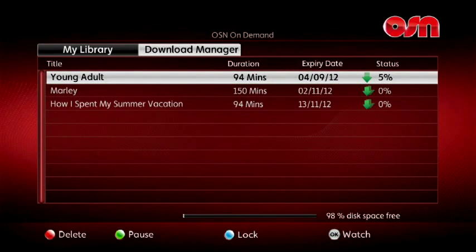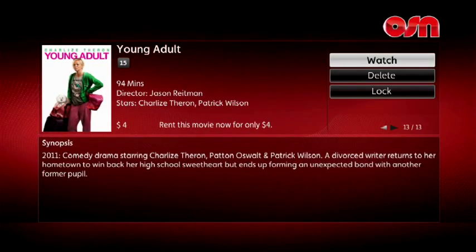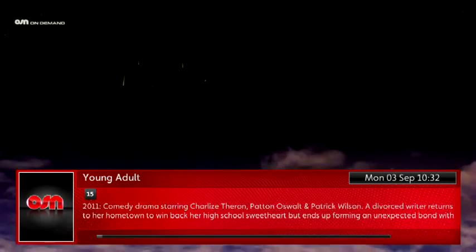You can view a program as it's downloading — that's anything over 4% — by selecting it within the Download Manager and pressing Watch.